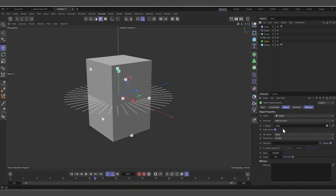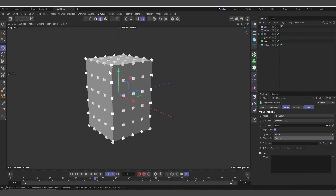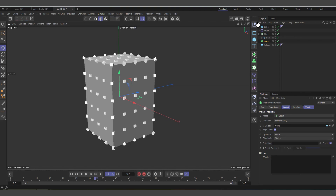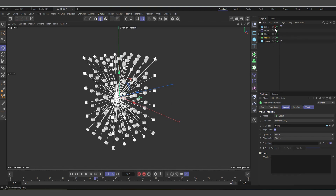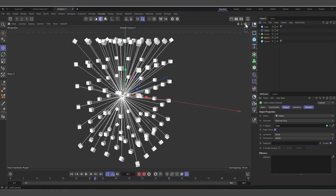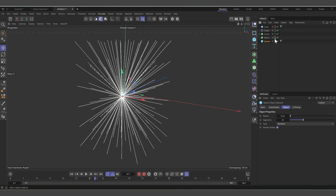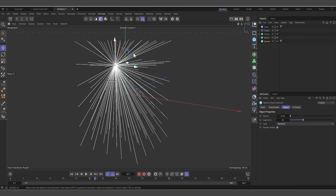Now let's go back to what we're trying to achieve. Delete the Random effector and the Matrix. Change the Matrix distribution from Radial to Object. Create a normal cube — make it a bit longer on Y, maybe 300 units. Add some segments: four on X, four on Z, and about five on Y. Select the Matrix, drag the cube into the Object field, and change the distribution from Surface to Vertex. Every vertex of the cube now has a matrix point. Hide the cube and the Matrix, and our splines inherit all those positions.